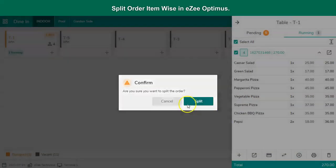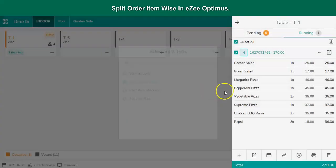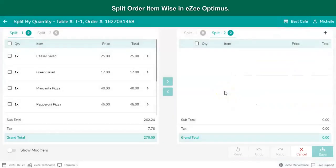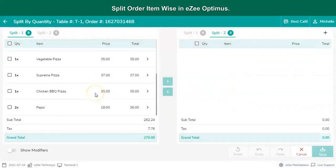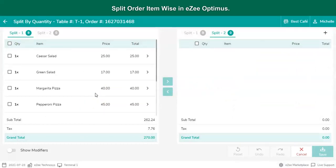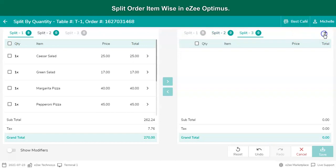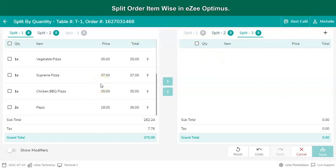Select the method: Split by quantity. For example, the guests had ordered eight items in total, and one of them just had two items, and the other one also had two items. By default, there will be two receipts in which the user can split the order. As this group is of three friends, there should be three receipts. Add one more by tapping on the plus sign. Split by quantity can be done for any number of receipts.